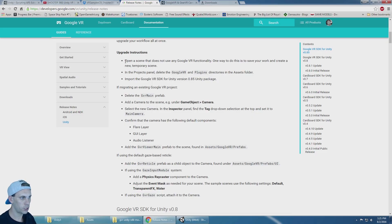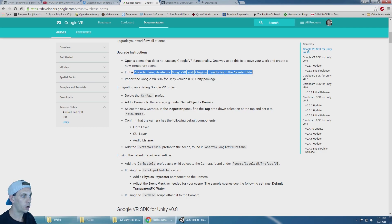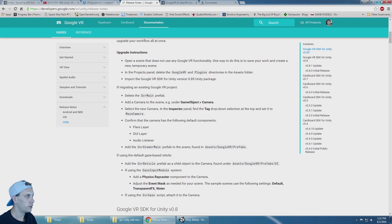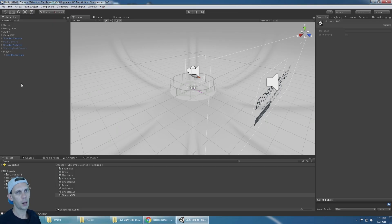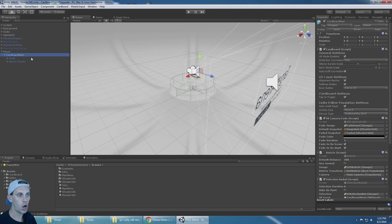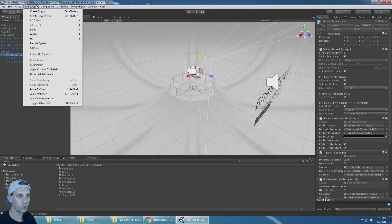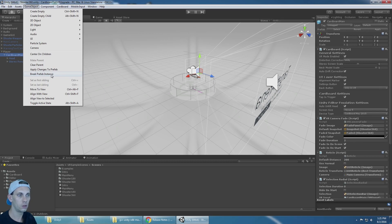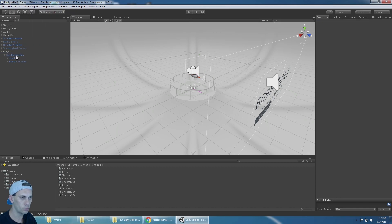In Google's upgrade instructions they say to open a scene that doesn't have any Google VR functionality and then delete the Google VR and the plugins directory. There's something you should probably do before that: unlink the prefab connection for your Cardboard Main or your player object — break the prefab instance. That is GameObject > Break Prefab Instance, and here's the reason why.